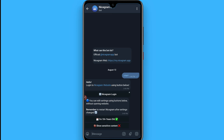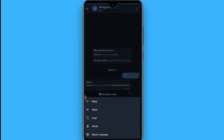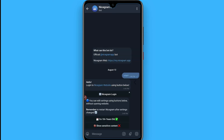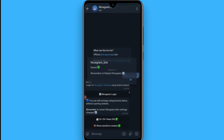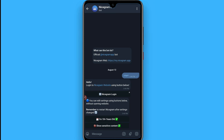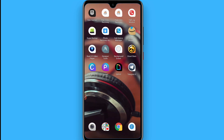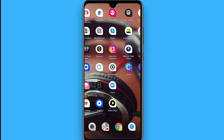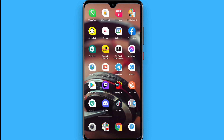You will see two options: 'I am 18 years old' — tap on it — and 'Show sensitive content' — tap both of these, then click OK. Once done, go back and restart your original Telegram application by uninstalling and reinstalling with the same number.